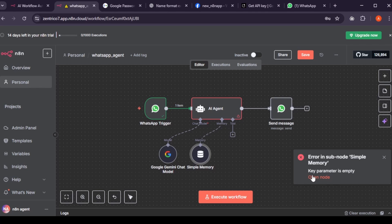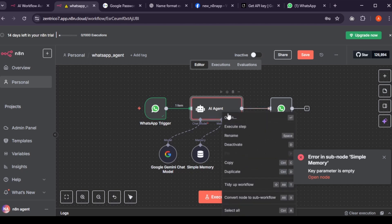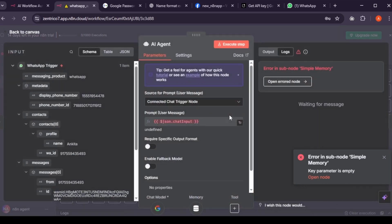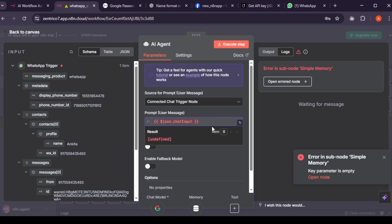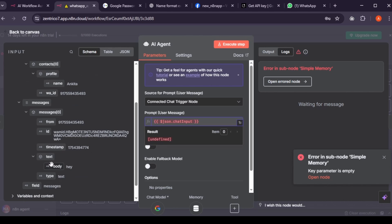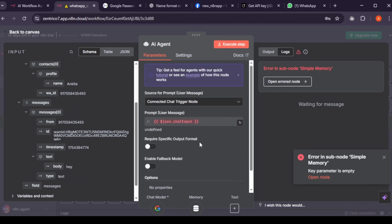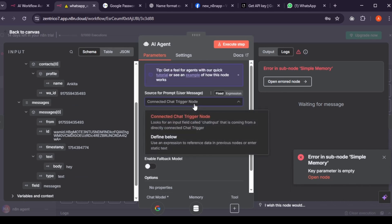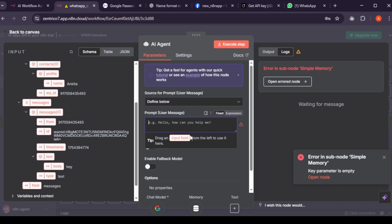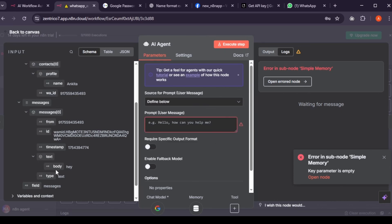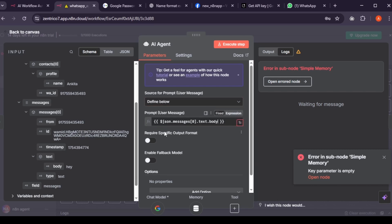First, go in AI agent. You'll see a red highlight inside the user message field. This happens because we haven't told the agent which input to take from the trigger node. The prompt is what the user says. In our case, when we typed, hey, it came from the body field. Under source prompt, select define below. Grab the body value from your trigger node and place it in the prompt section.